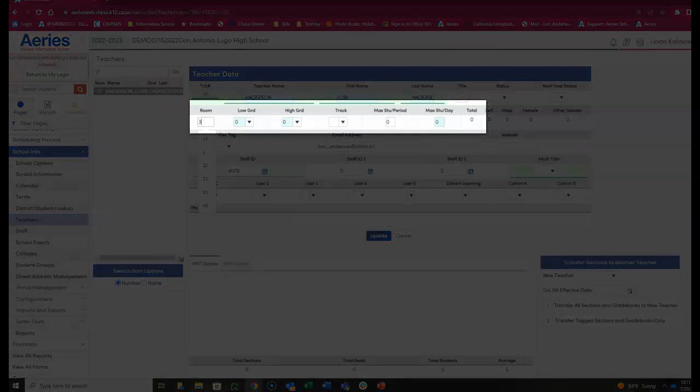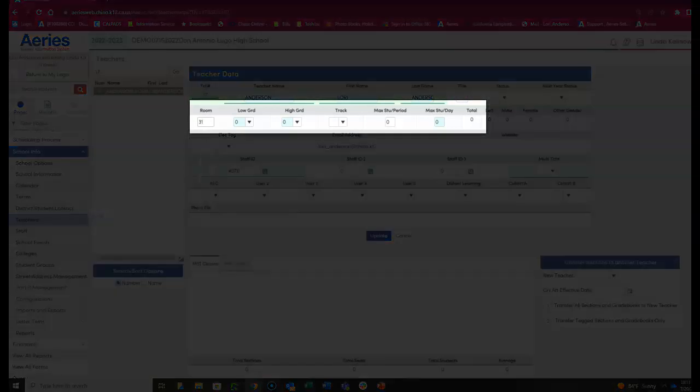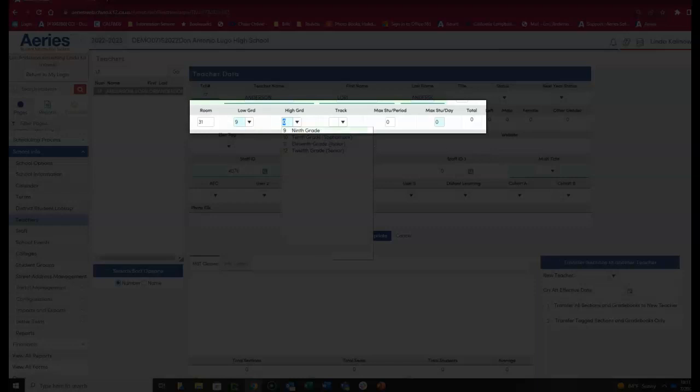Add the room number, their high and low grade, and a track if necessary.